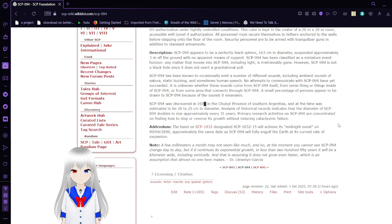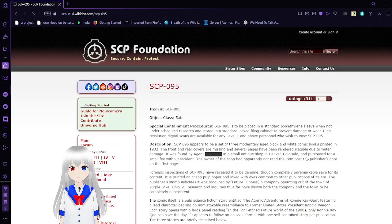And now we have SCP-95, The Atomic Adventures of Ronnie Reagan. Item Number SCP-95, Object Class Safe.